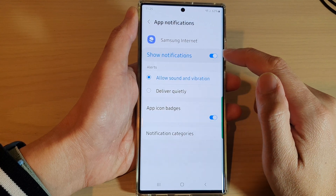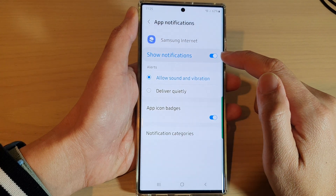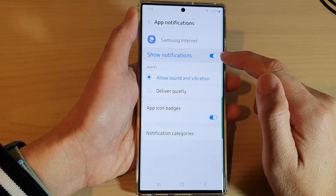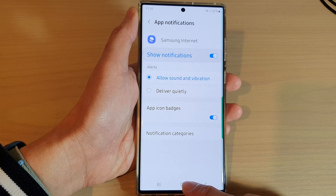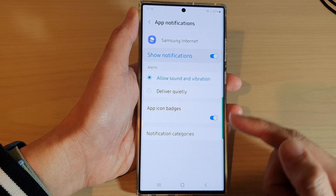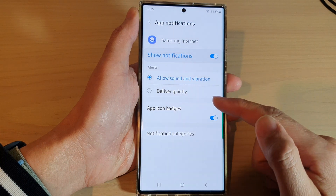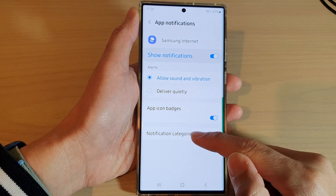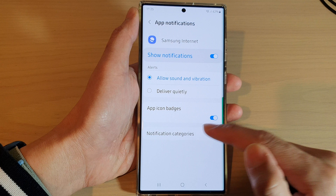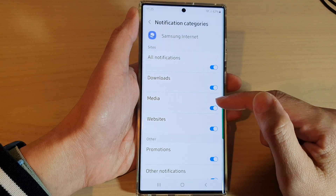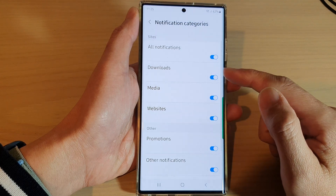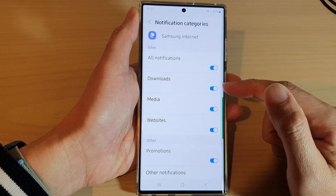In here, tap on show notifications, then tap on the toggle button to switch it off or turn it on. After that you can tap on the home button to go back to the home screen. You can also change the notification categories, and choose which categories can send out notifications.